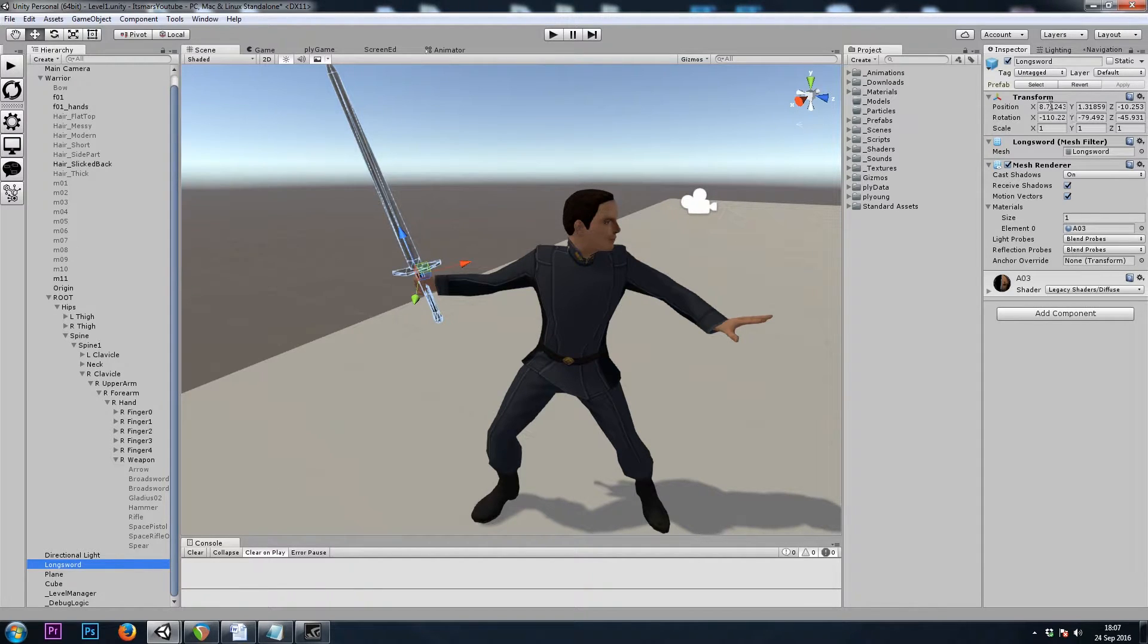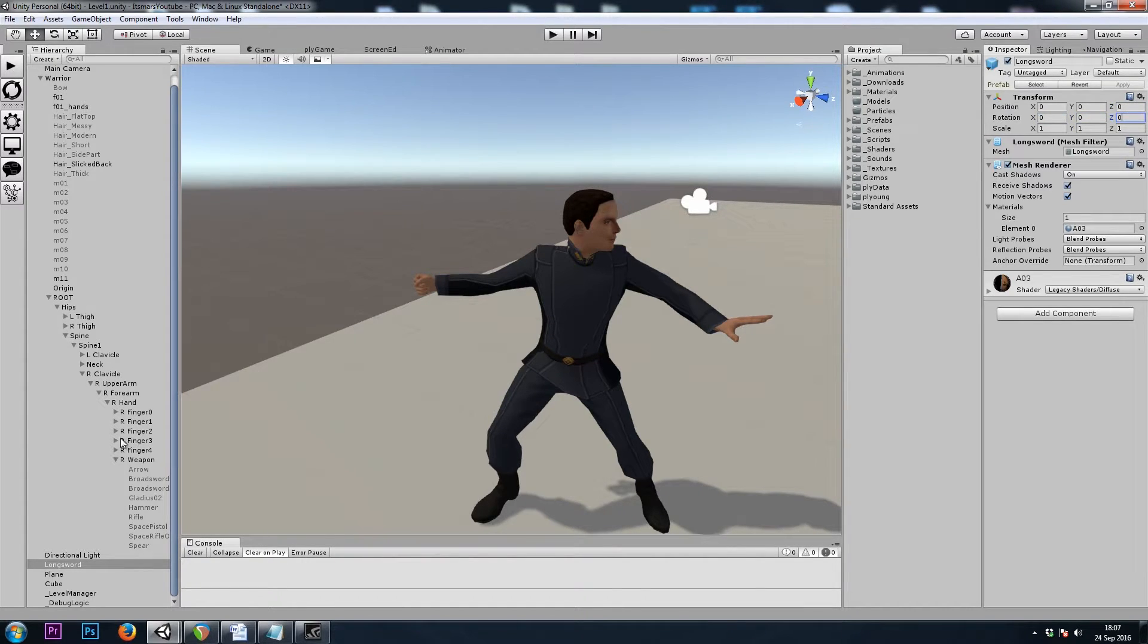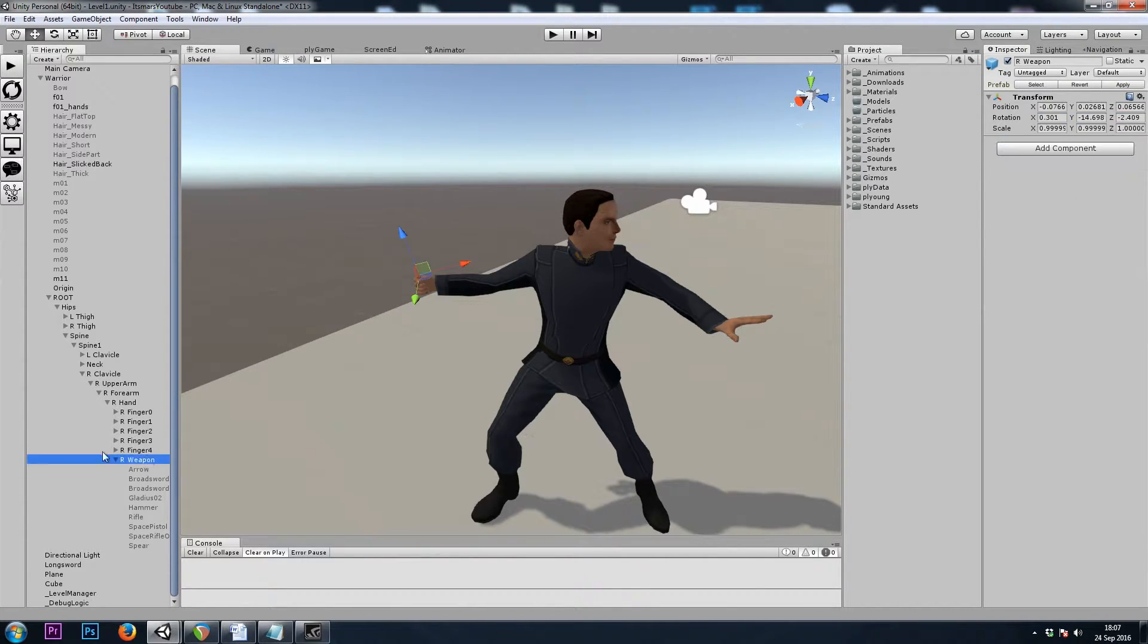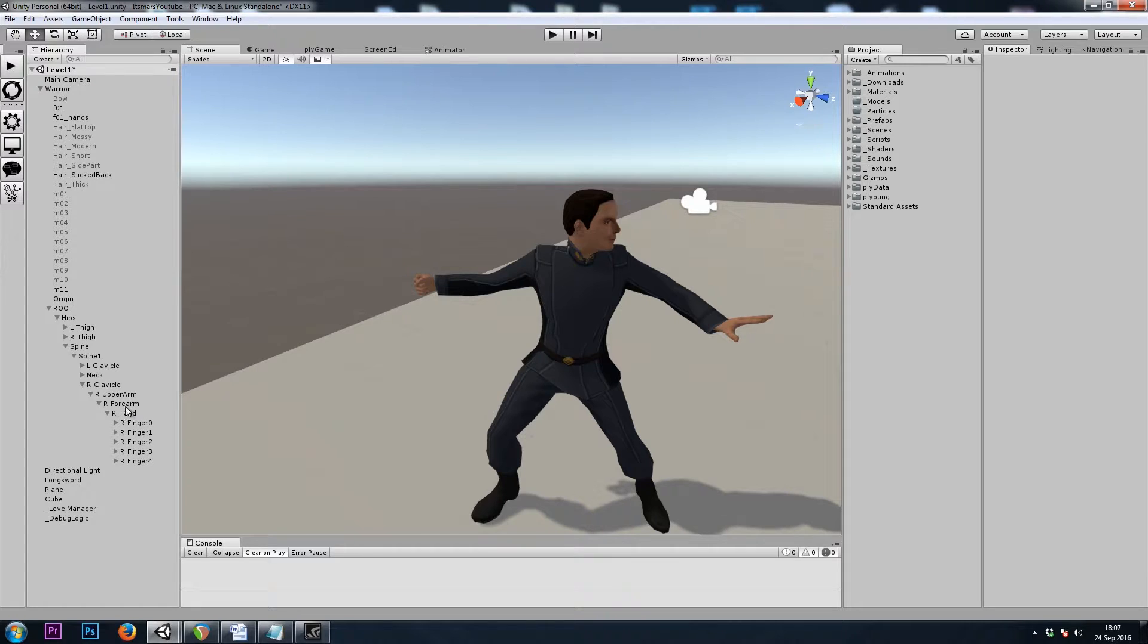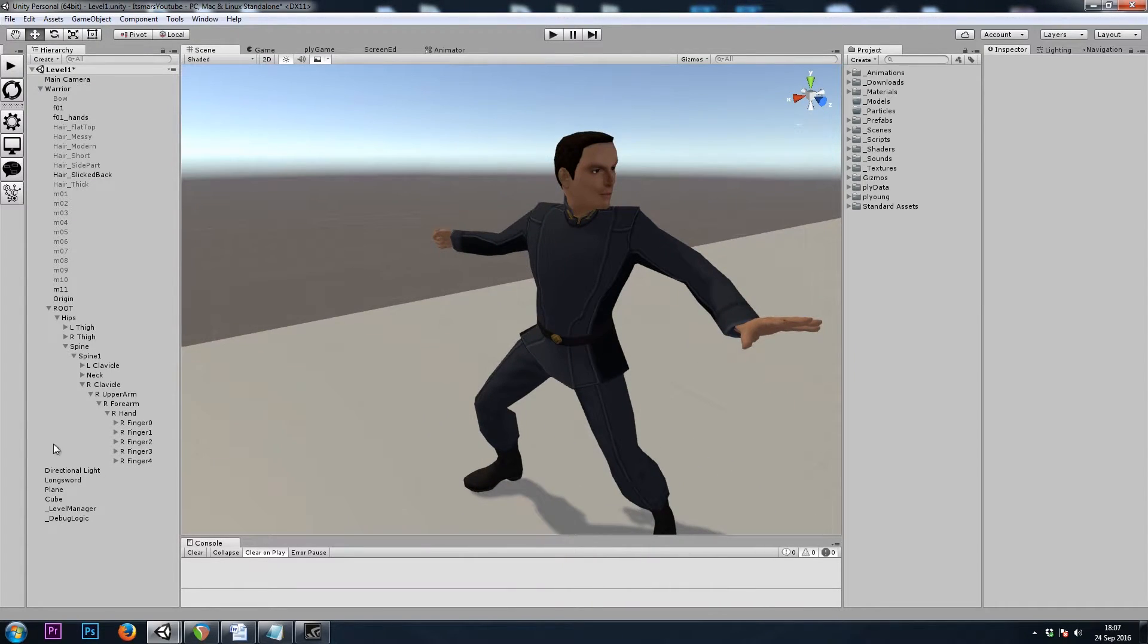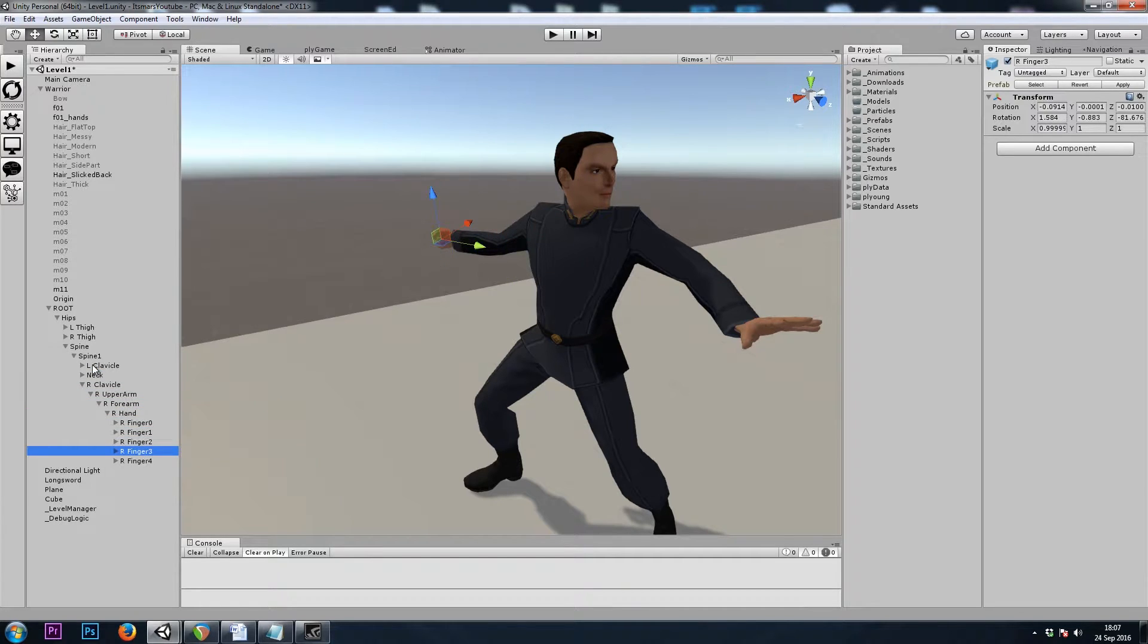We'll set its position to 0, 0, 0, and its rotation to 0, 0, 0. And then let's get rid of, just for demonstration purposes, we'll get rid of this right weapon game object. So now all we have is the player and his bones.